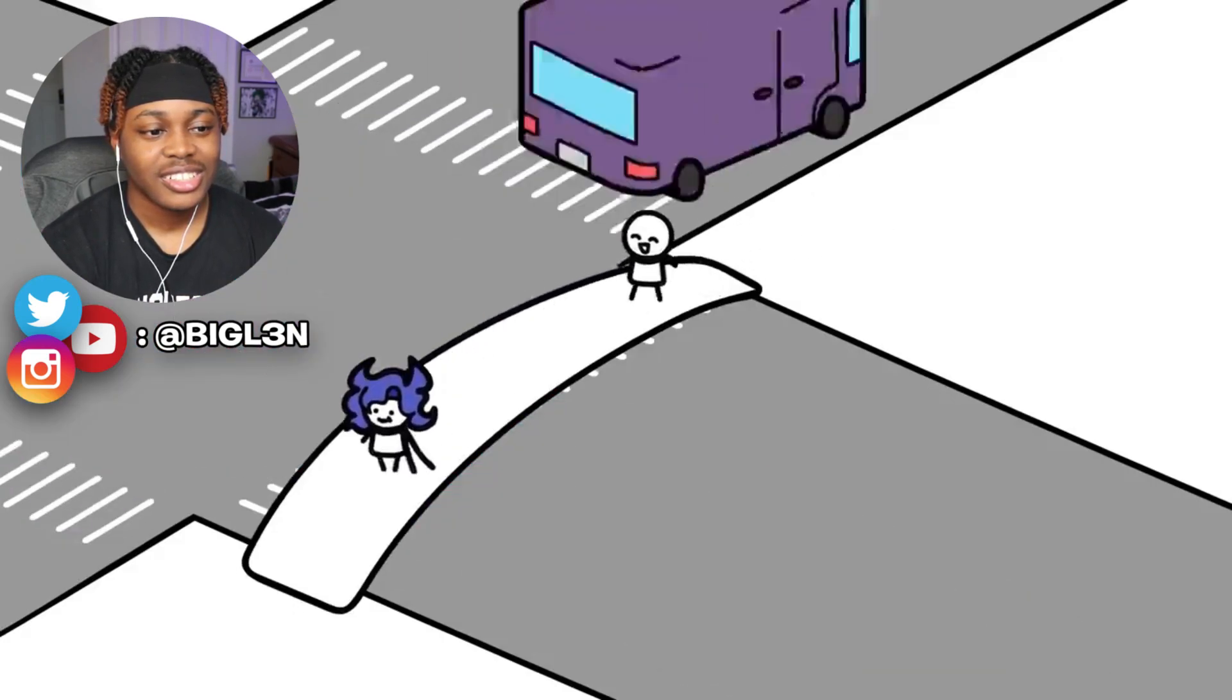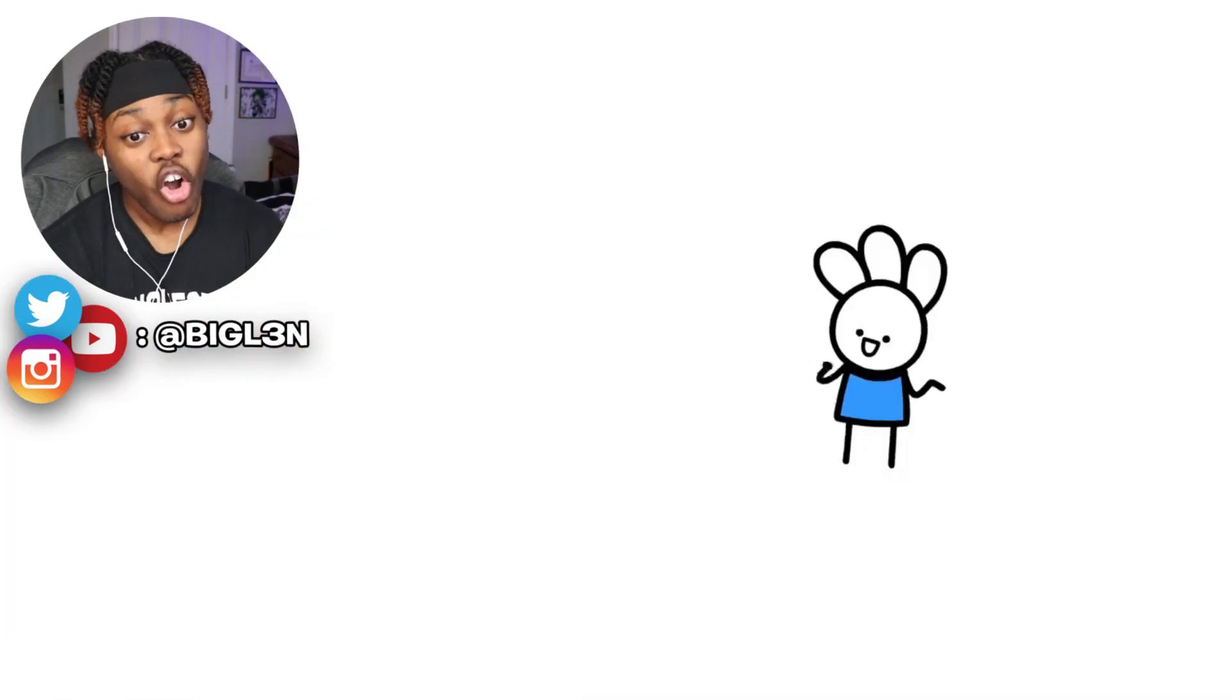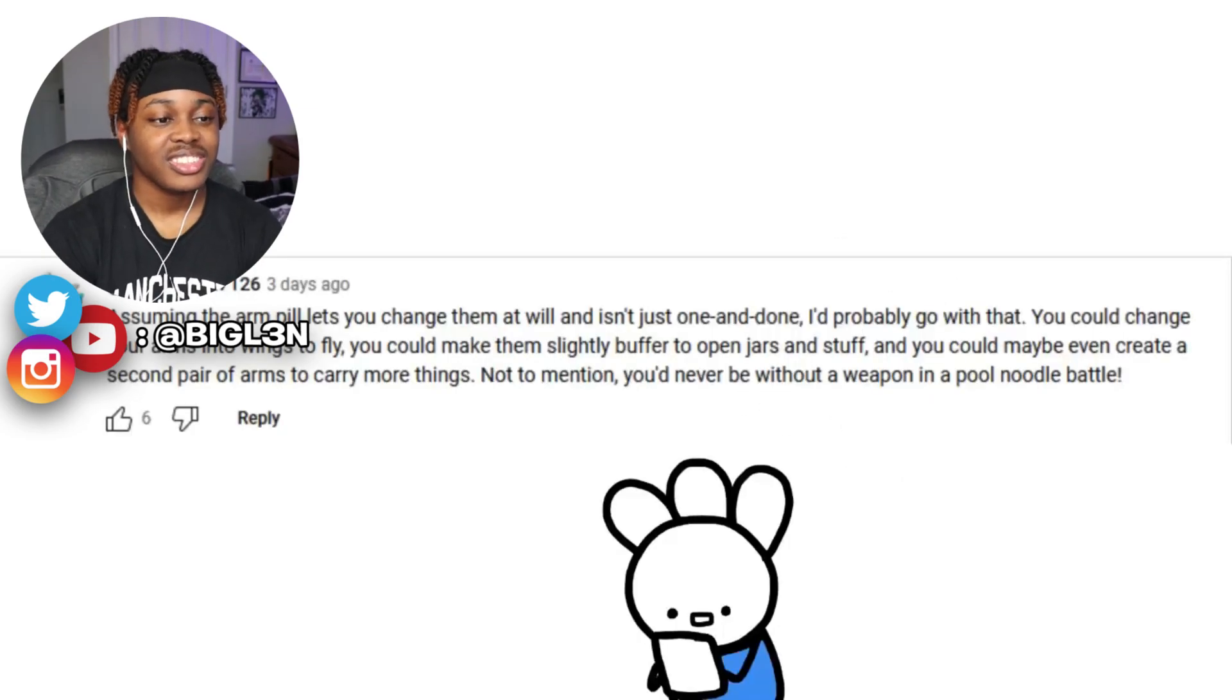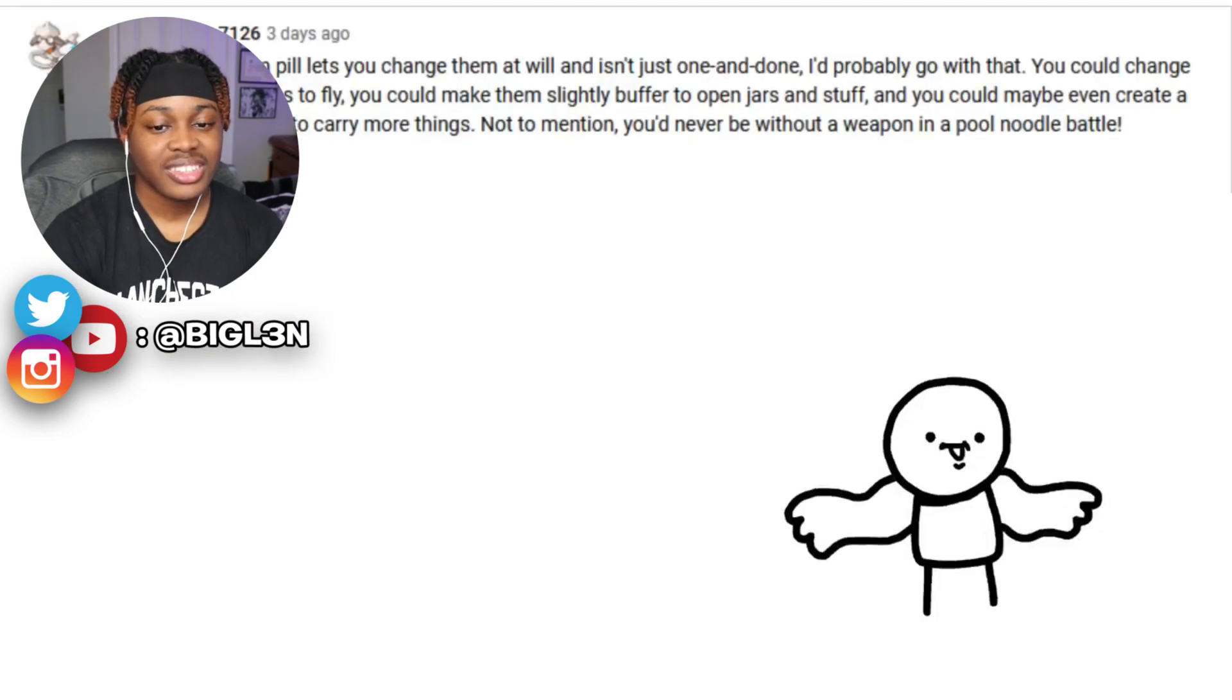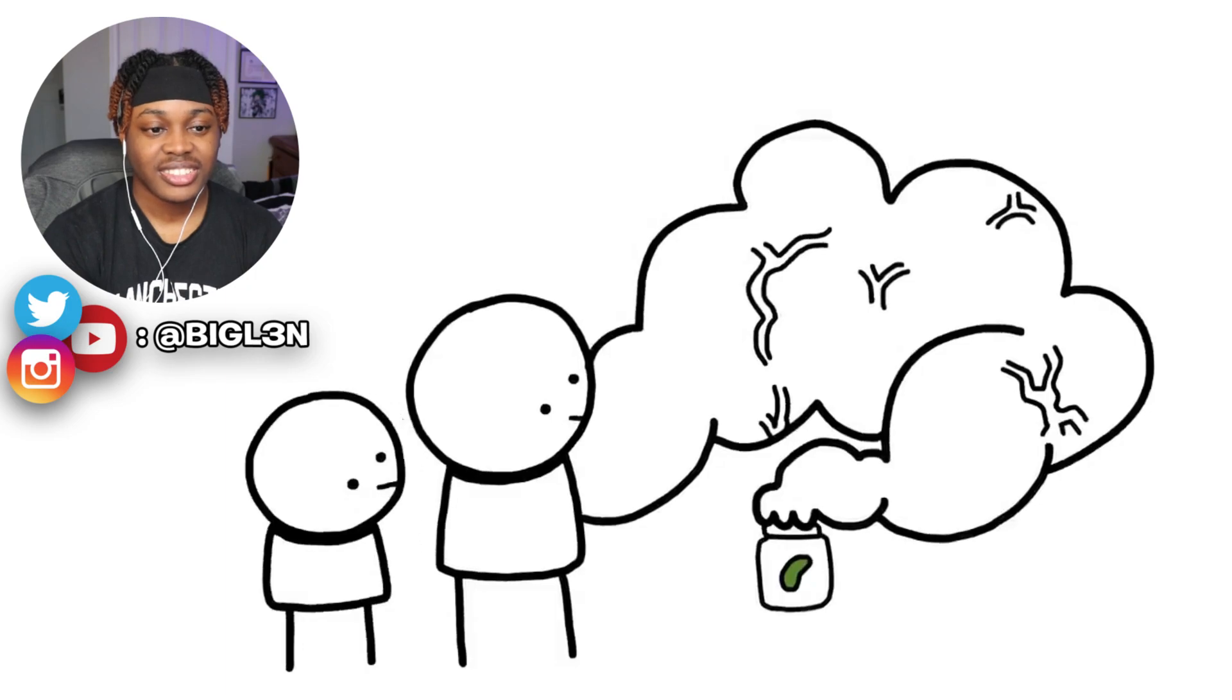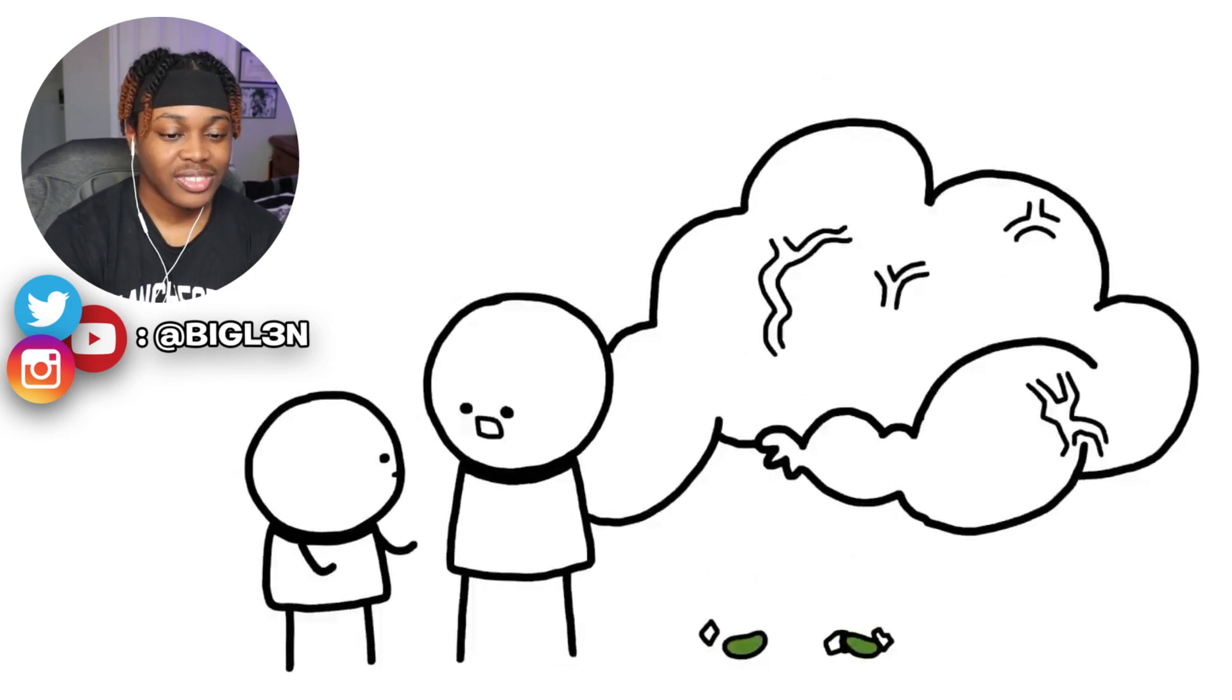You never have to wait to cross the street ever again. No, he's gonna die! Oh, Jake the Dog but with only arms. Assuming the pill lets you change them at will and isn't just one and done, I'd probably go with that. You could change your arms into wings and fly. You can make them slightly buffer to open jars and stuff.